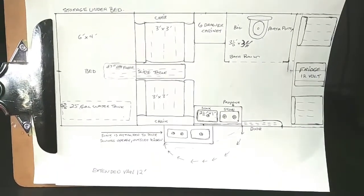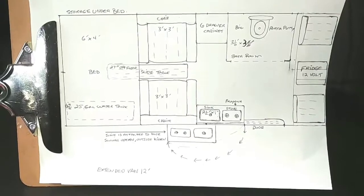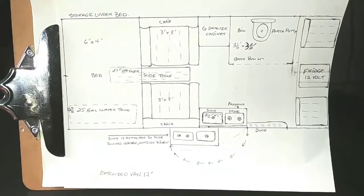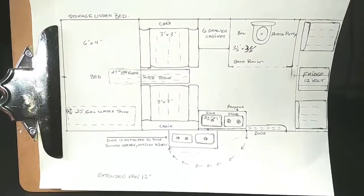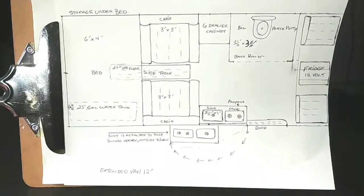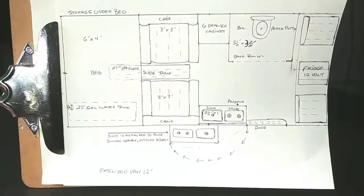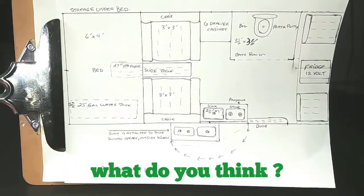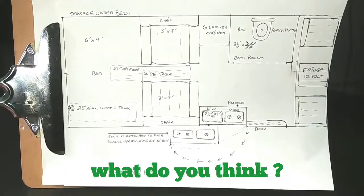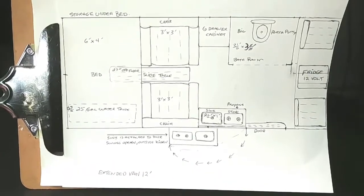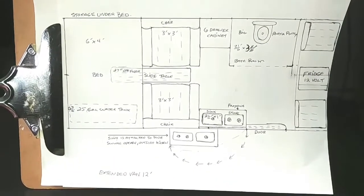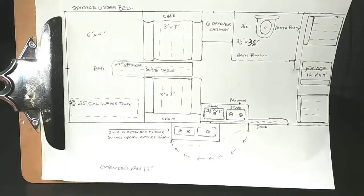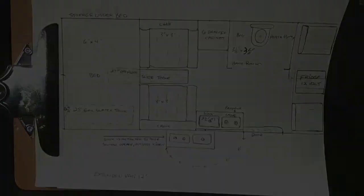So that's how I would do it, guys. I don't know what you think, but if you have any other ideas that you think you could add to it, that'd be great. But if I went to a van, that's the interior I would design. Thanks for watching.